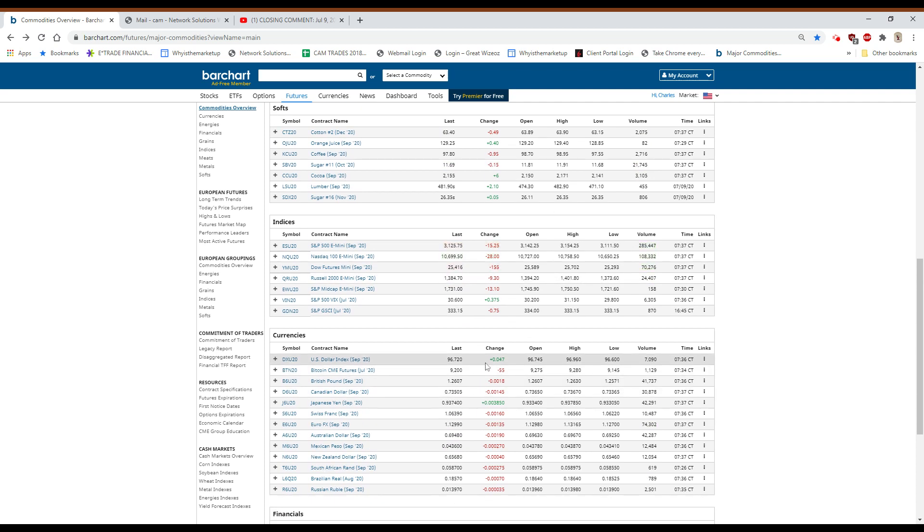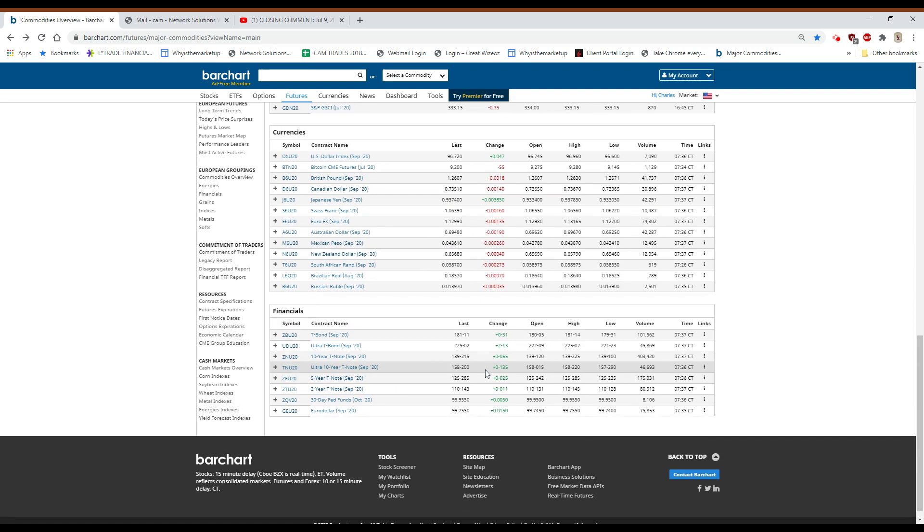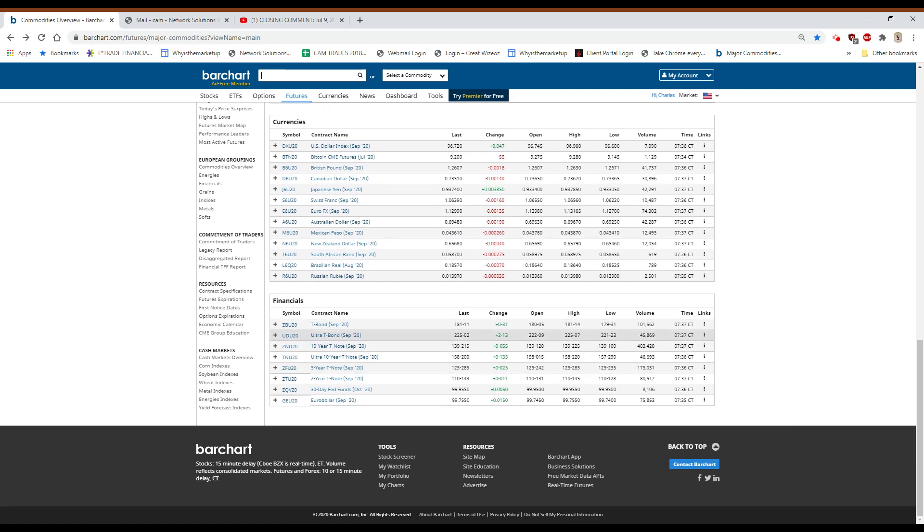The dollar is up in a very minor way. Bitcoin is down a little, and the bonds are up 30 basis points.